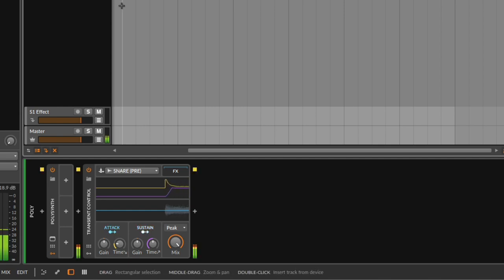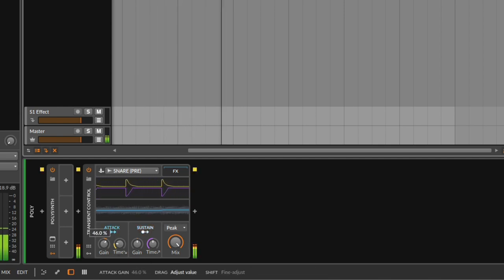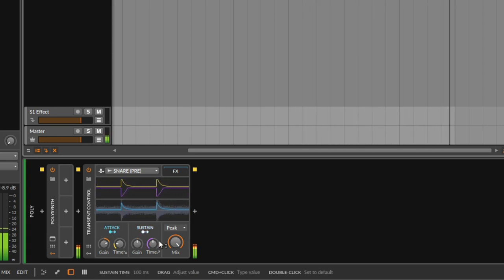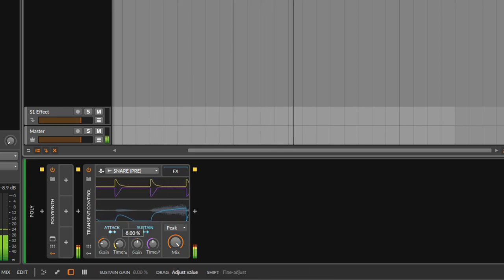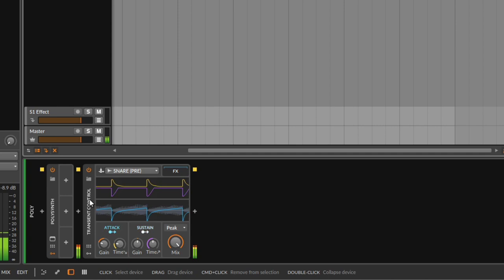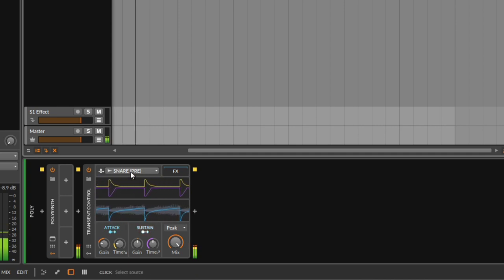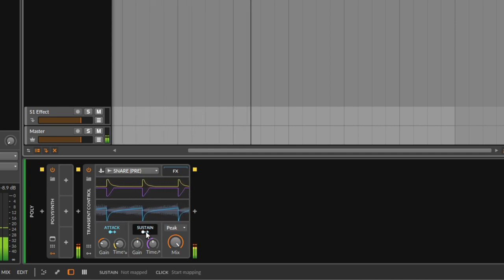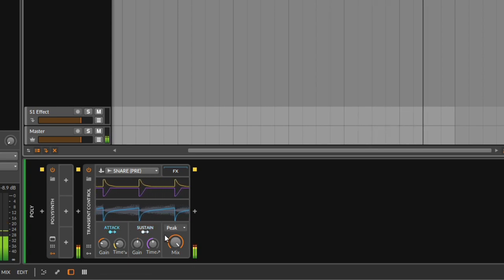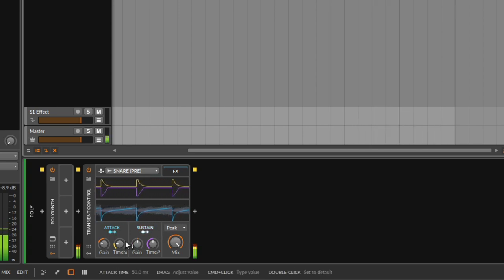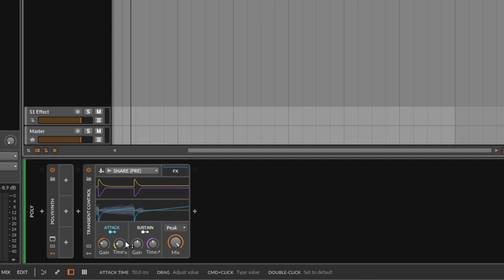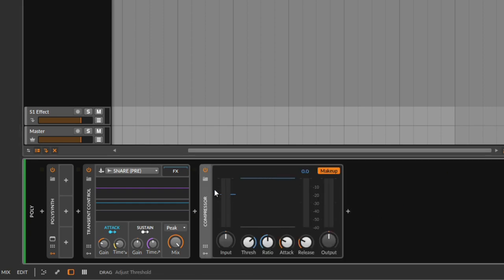If I play it, you're just not doing anything. But if I start going up — that's it. We are using the transient control with the side chain: the snare decides when we go down in volume and when we start going up. That's the other function — we can easily use this as a side chain, same as you would do with a side chain compressor.